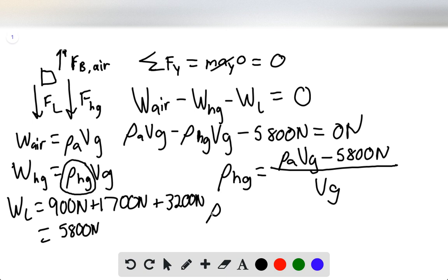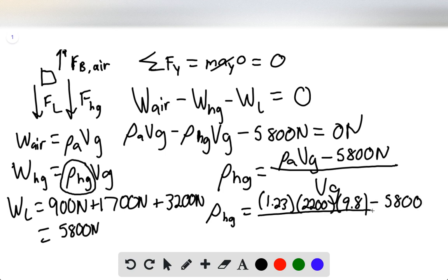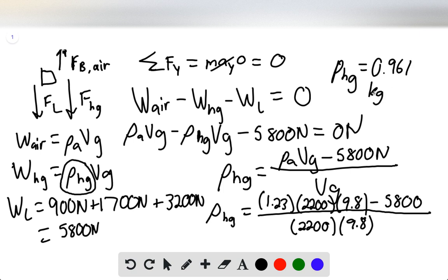Plugging in our constants: we have 1.23 for the density of air, the volume displaced is 2,200, and 9.8 is the acceleration due to gravity, minus 5,800 — all over 2,200 times 9.8. The final answer is 0.961 kilograms per cubic meter.